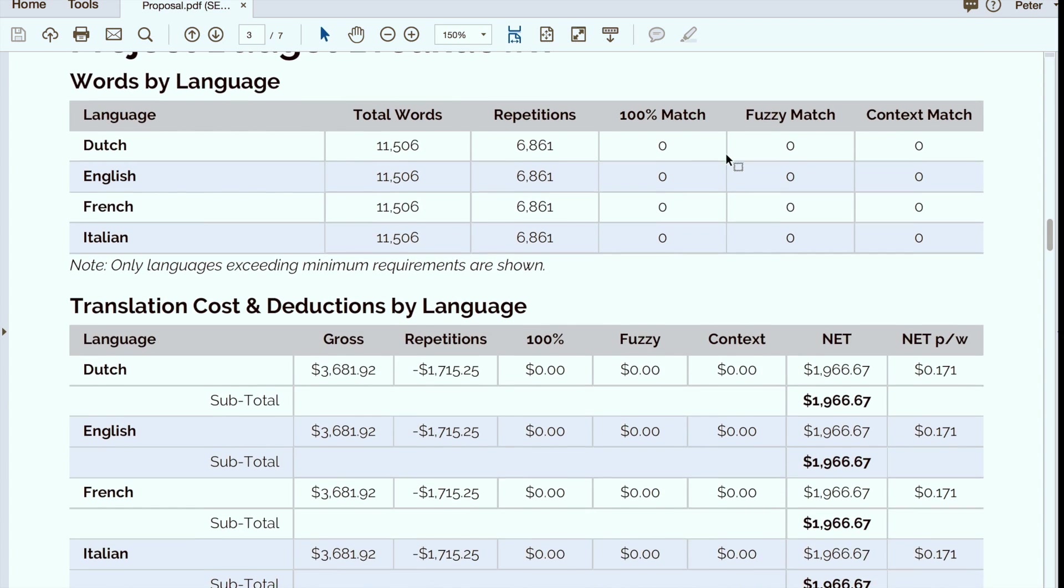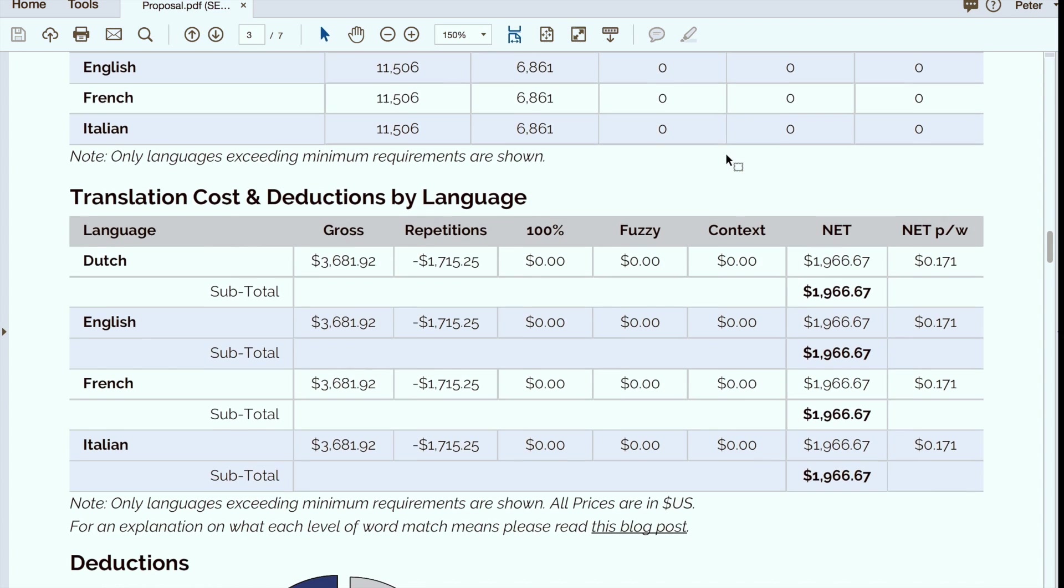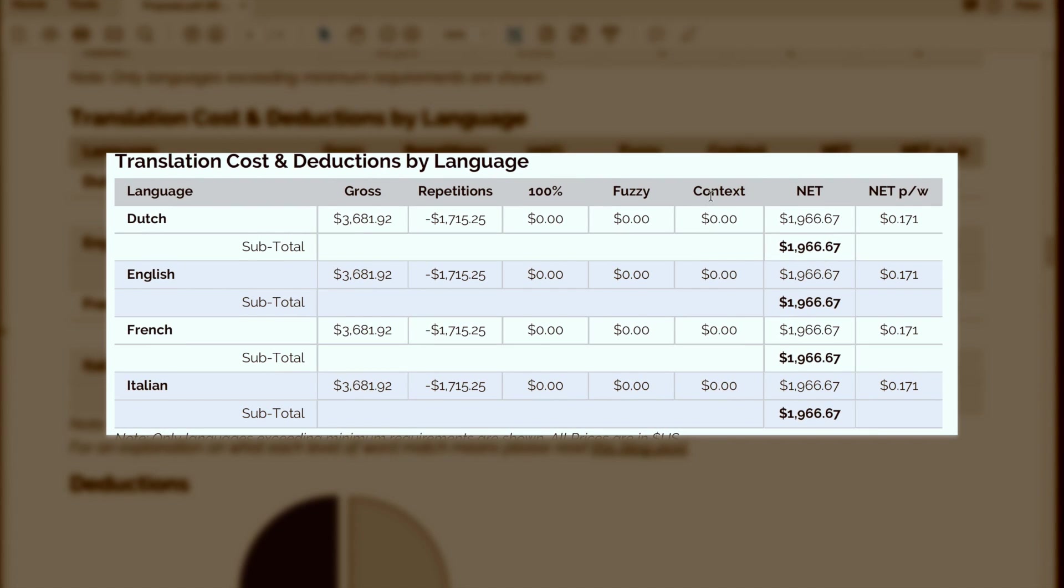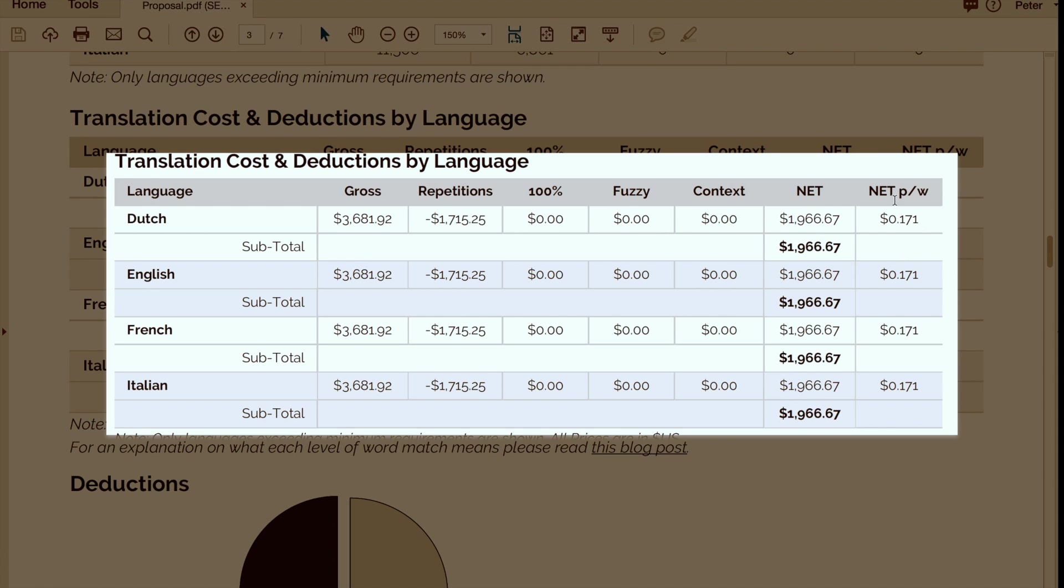And then we actually will line that up with cost savings by US dollar. So in other words what you'll see here is a gross cost, then you'll see the dollar savings that come from the repetitions, as well as if there were any savings relative to 100% fuzzy matches or context matches. And then we show you a net cost, and we also summarize the information by giving you a net cost per word.